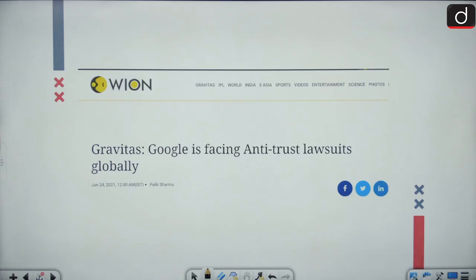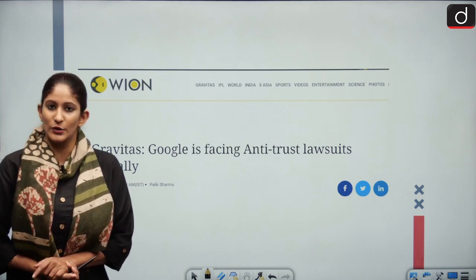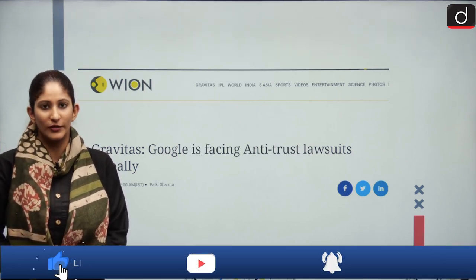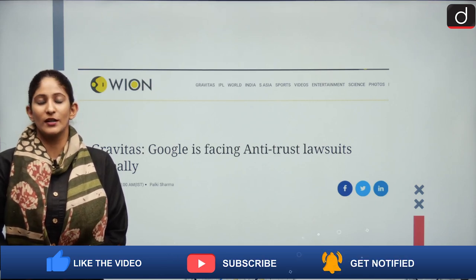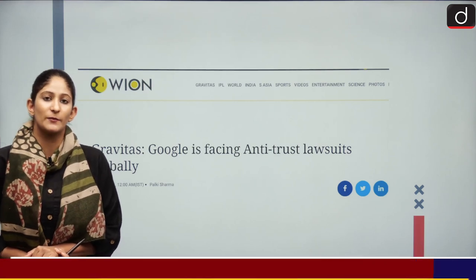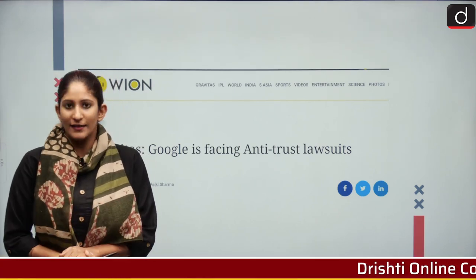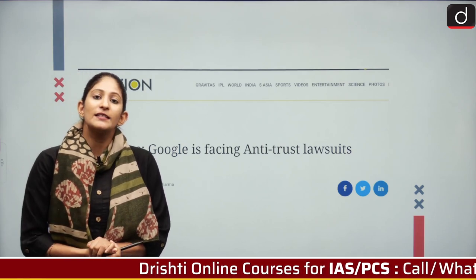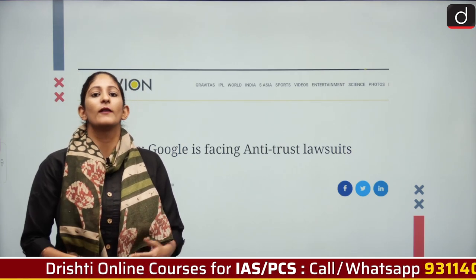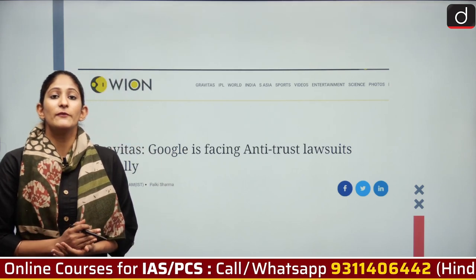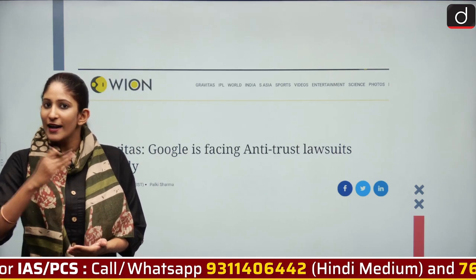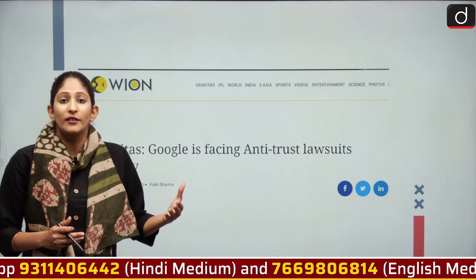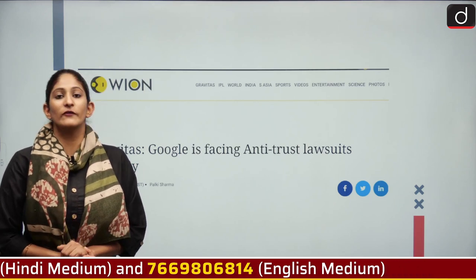Google is not only facing this issue in the US but also in the European Union. In the EU, there is an investigation — a probe — into Google using personal data of its users to be highly proficient in its advertising while restricting other technologies, apps, and browsers from using the data garnered by Google.